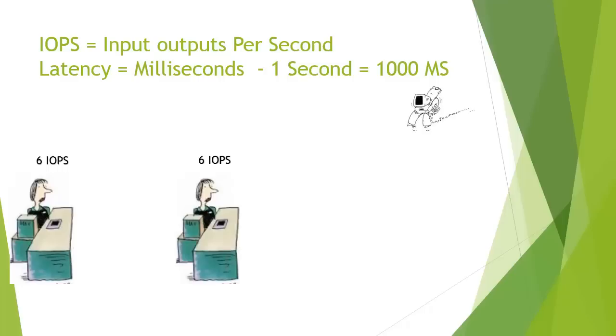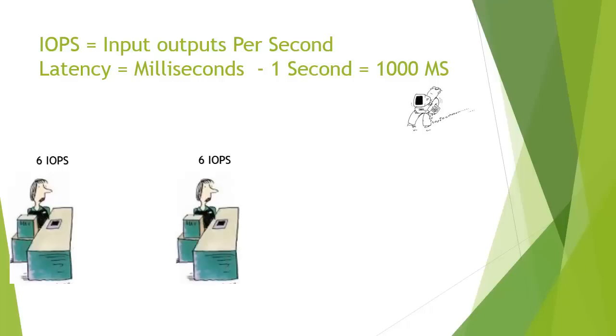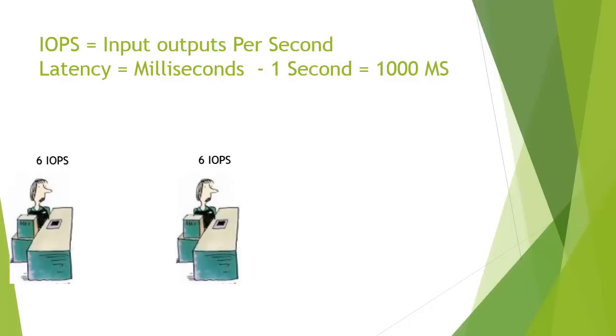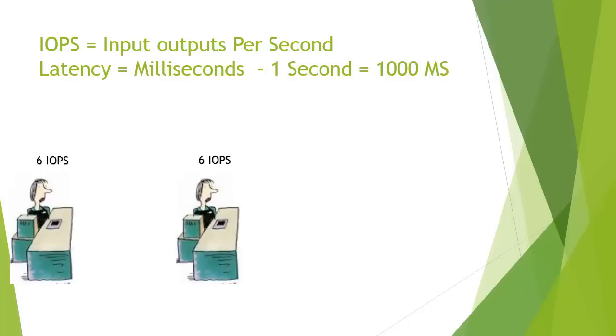So as we can still see here, we're still sending the data through, our data is still queuing, and although we've only put 3 packets of data through each one, we're getting a total of 6 IOPS. And what we can see here is that we've now achieved 6 IOPS and we managed to get that through in 300 milliseconds.